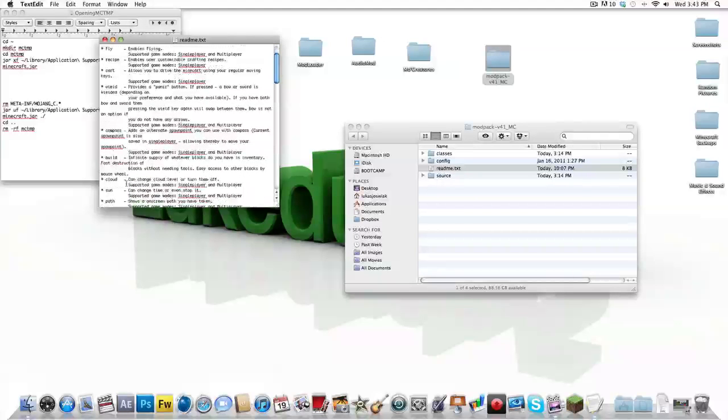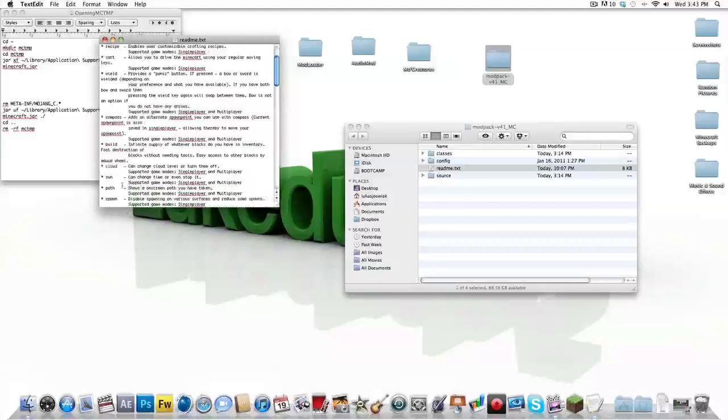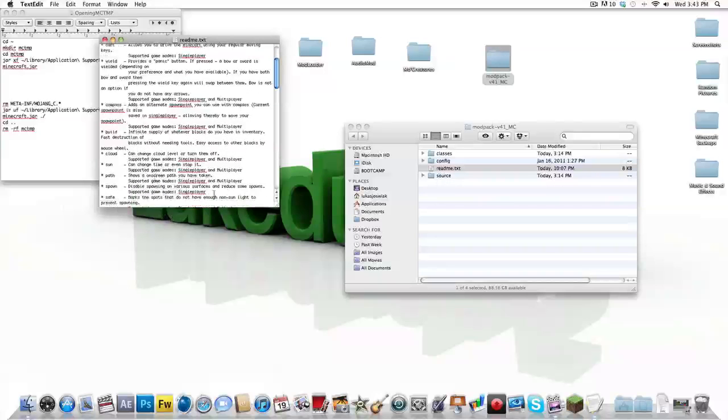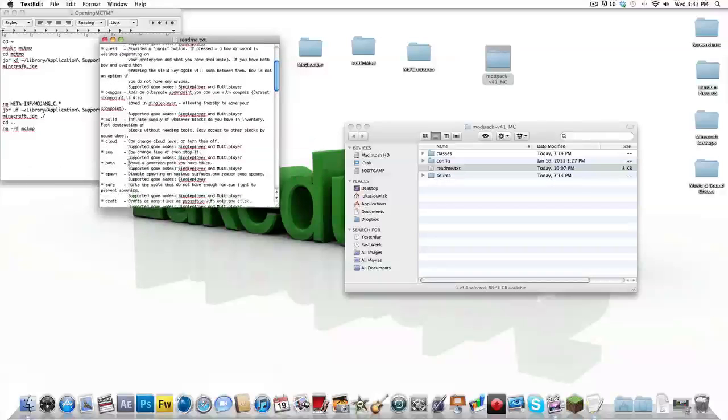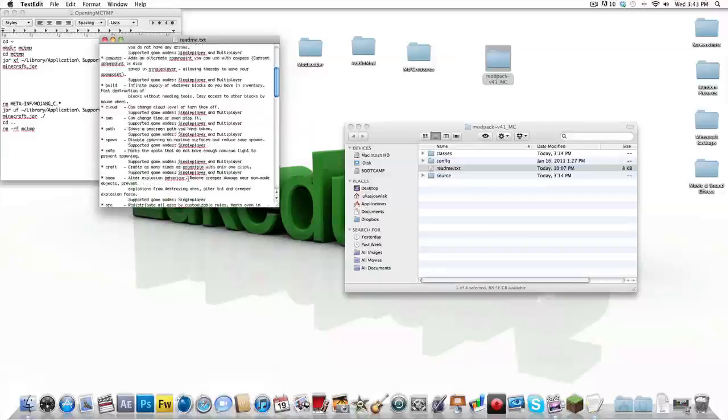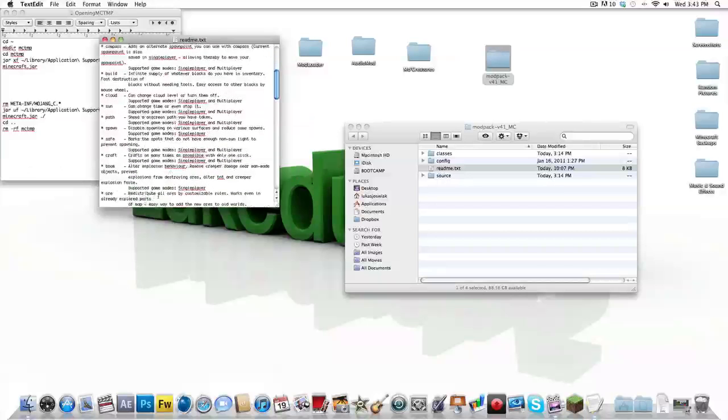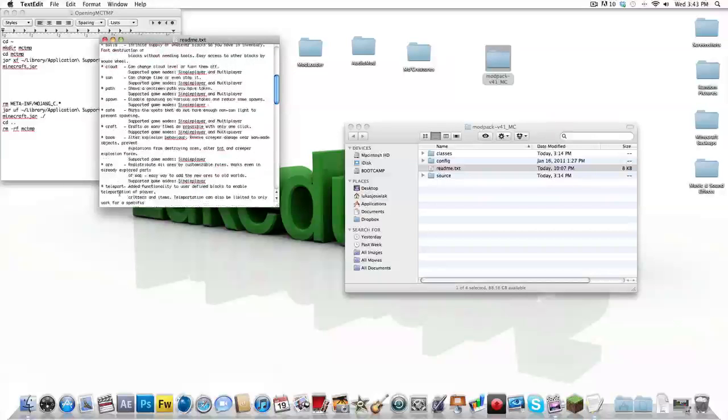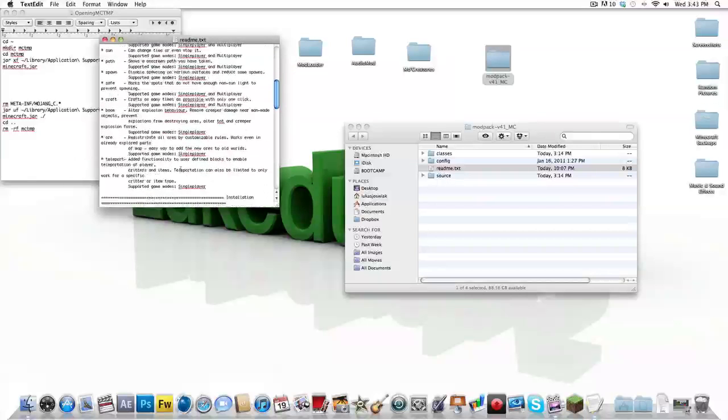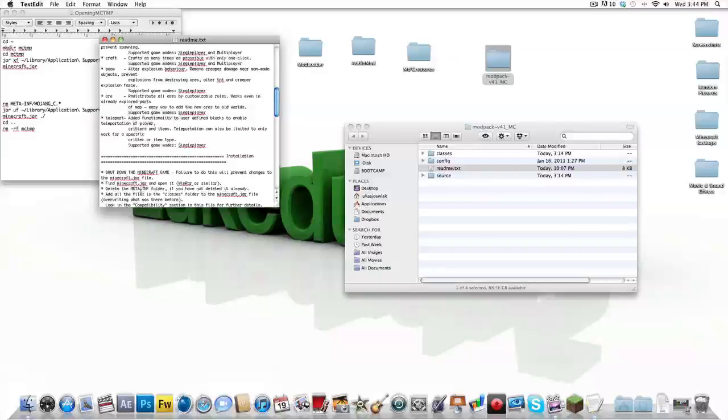Cloud mod, sun mod. You can see a path like where you've gone with another mod. Spawn or path mod, safecraft, spawn or teleport. That's all of them. That's what they're called.